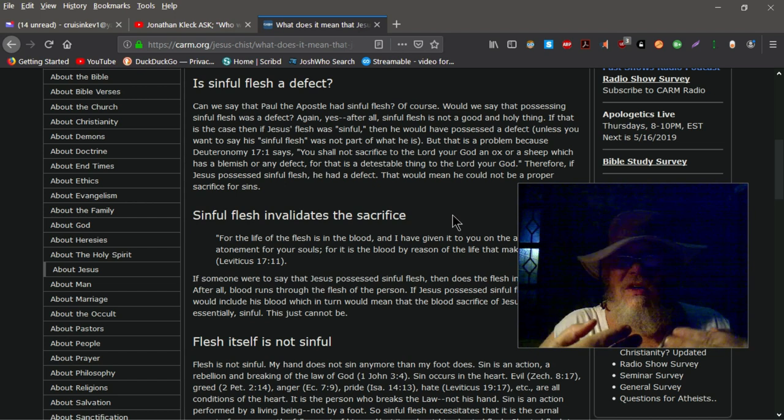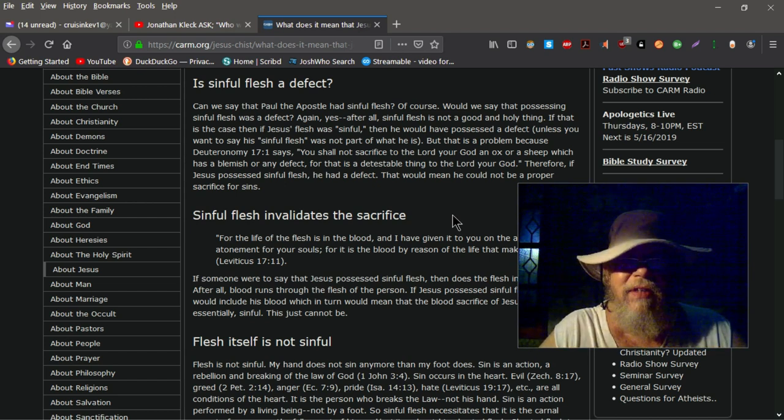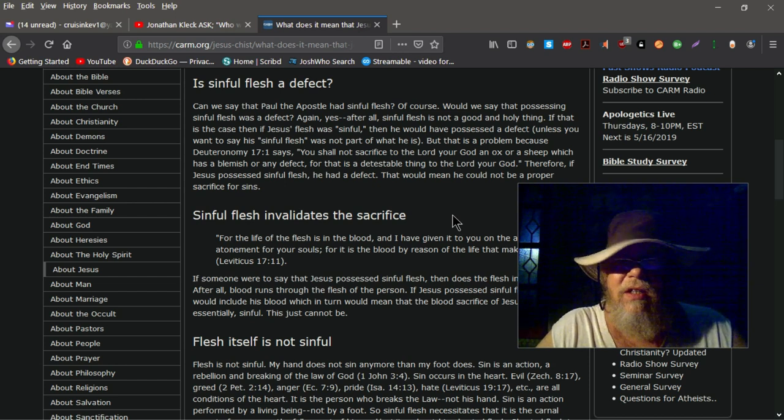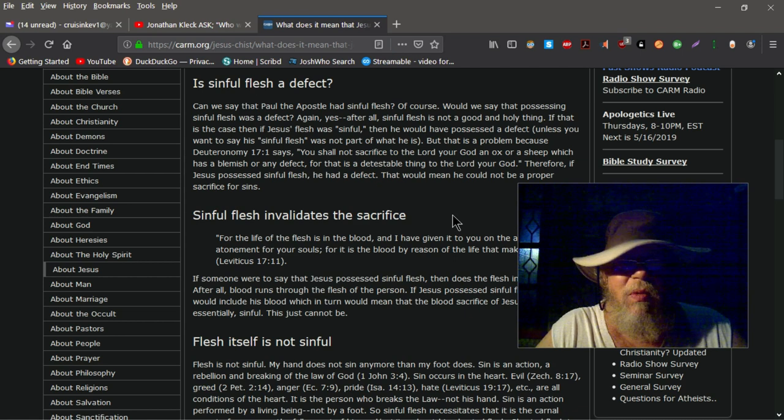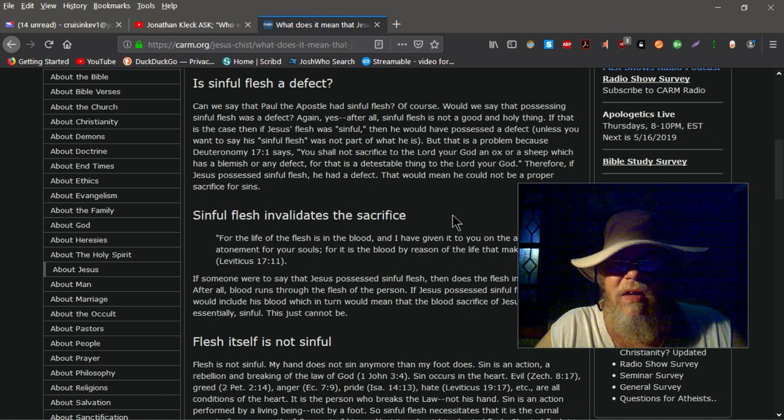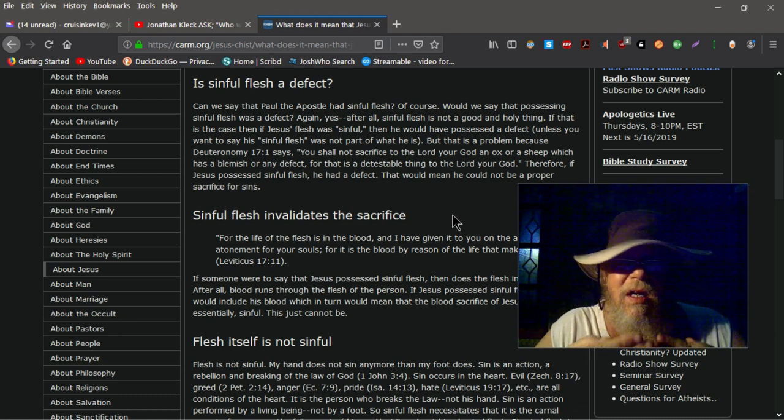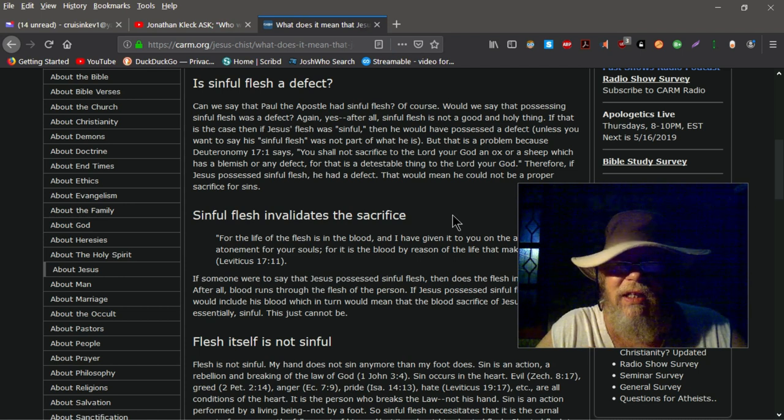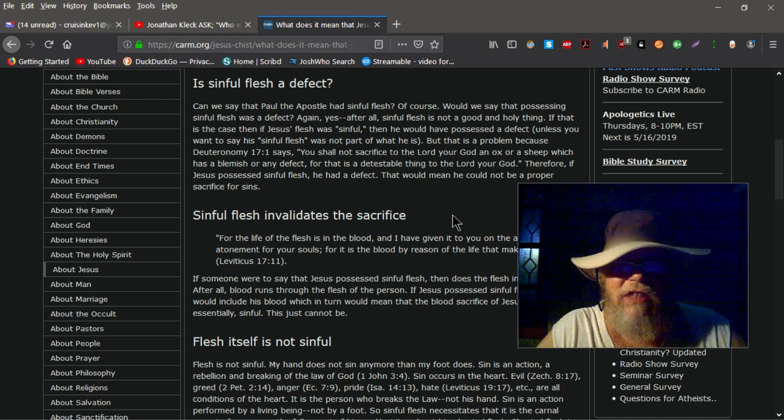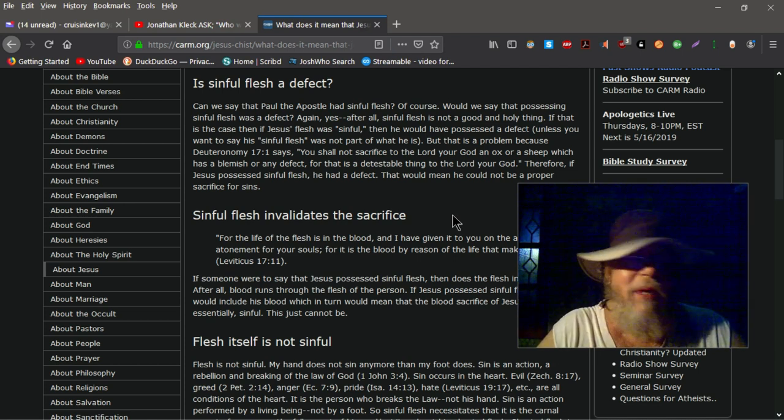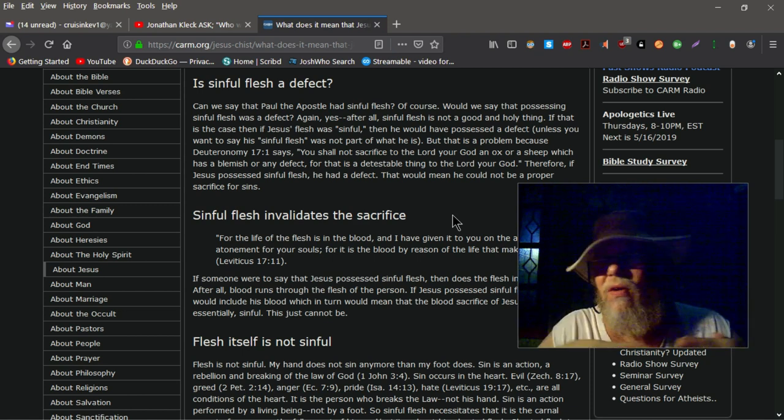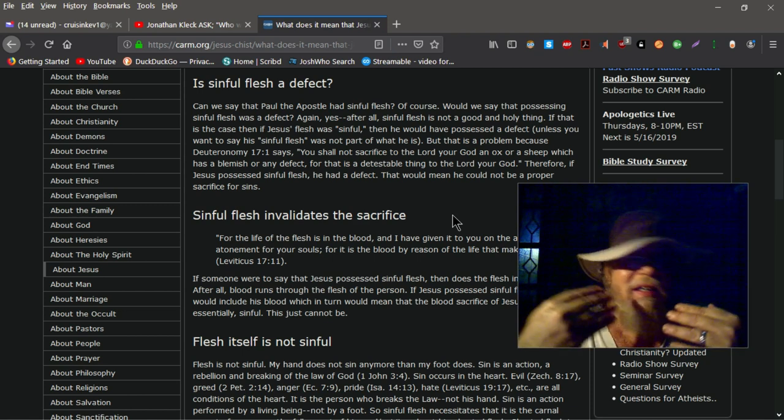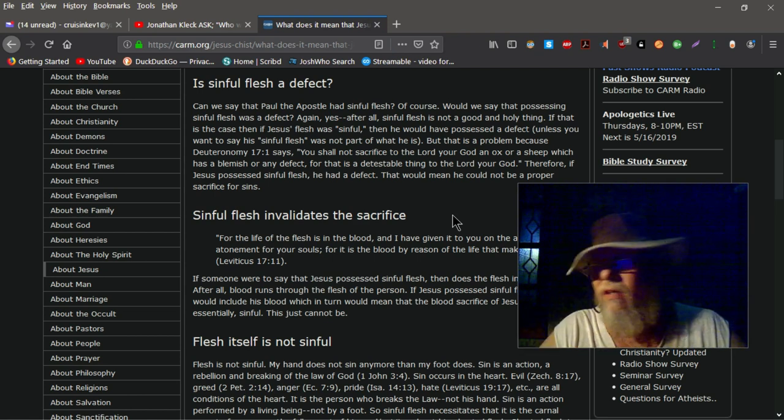But what I was trying to say is that if Jesus had sinful flesh, he couldn't have been a sacrifice for us. Because if you look here on the screen, Deuteronomy 17:1 says you should not sacrifice to the Lord your God an ox or a sheep which has a blemish or any defect, for which is a detestable thing to the Lord your God. Therefore, if Jesus possessed sinful flesh, he had a defect. That would mean that he could not be a proper sacrifice for sins. That's all I was trying to say. But I didn't go into enough detail, so I guess I can kind of understand her confusion on that.